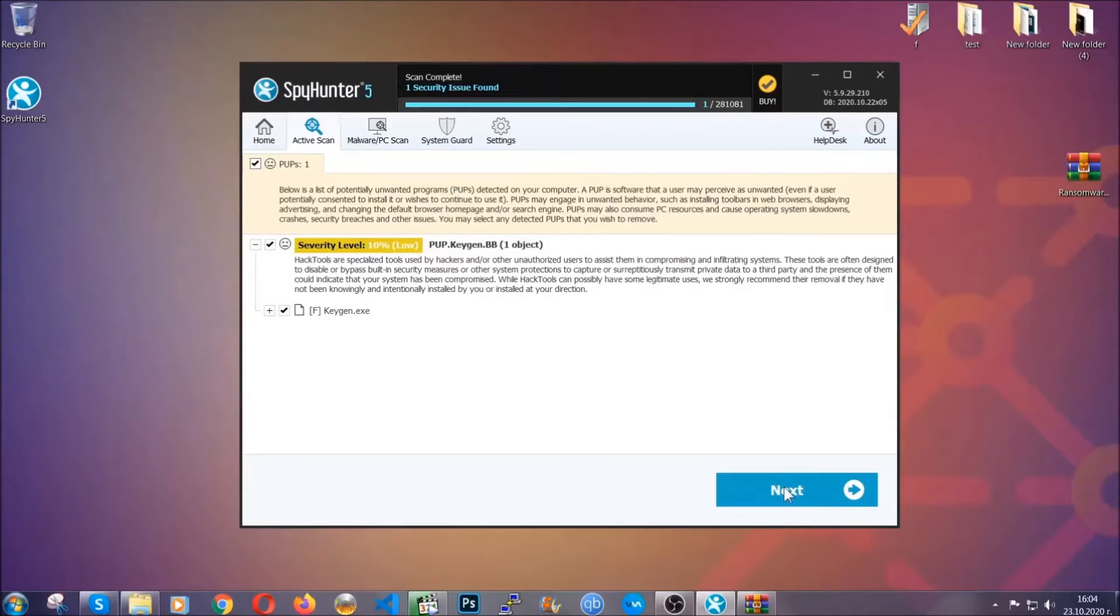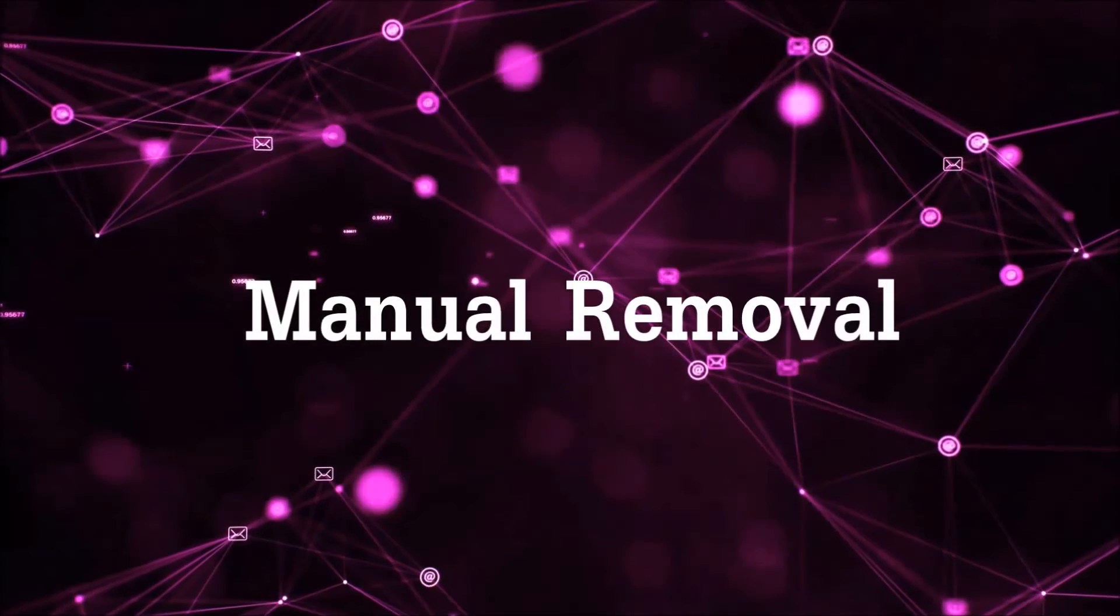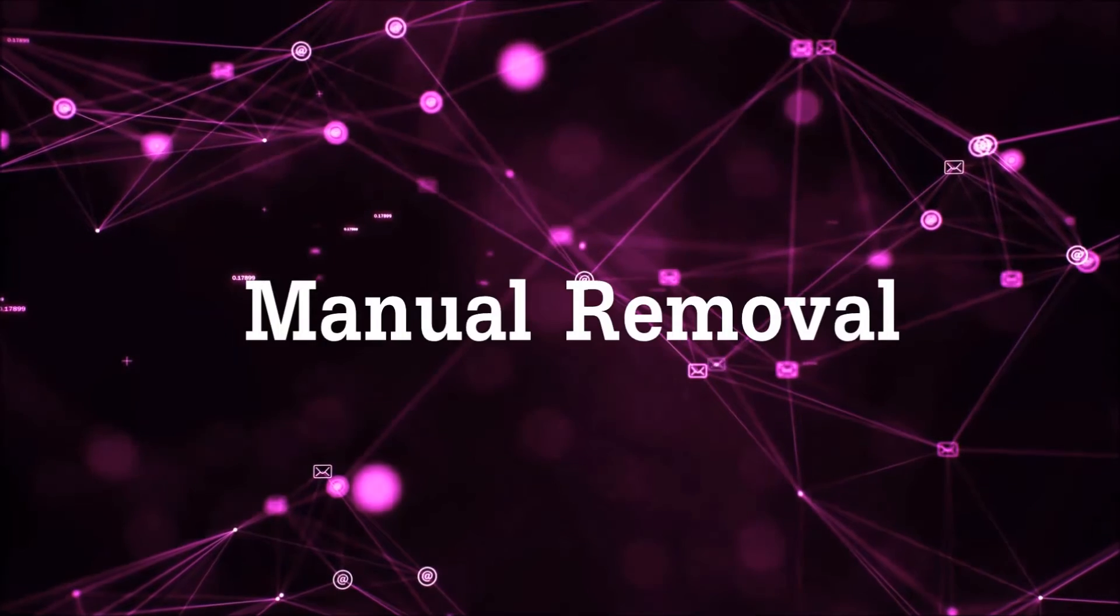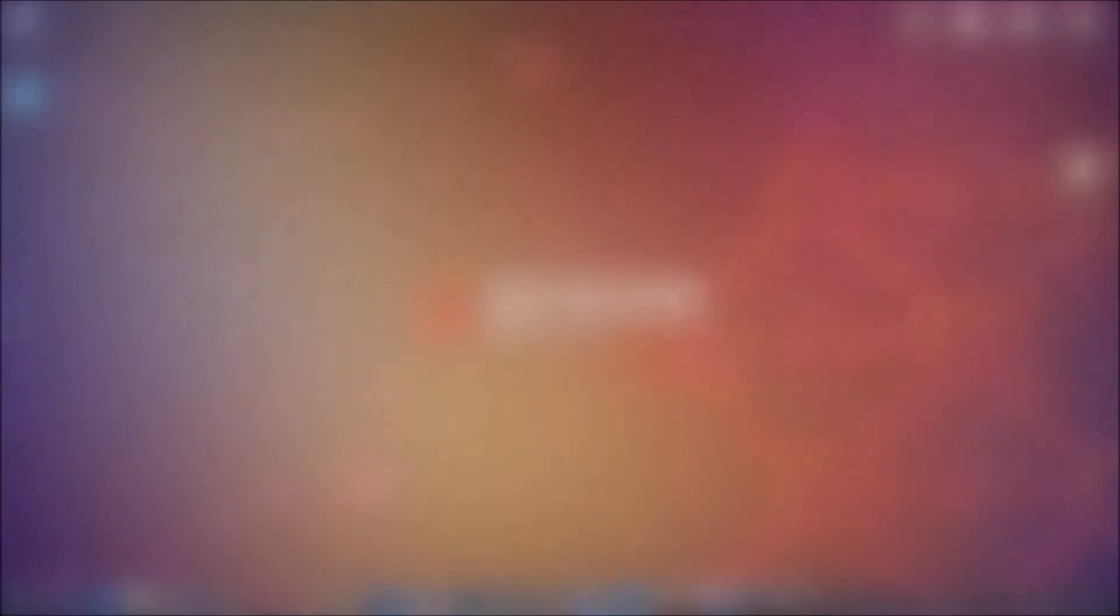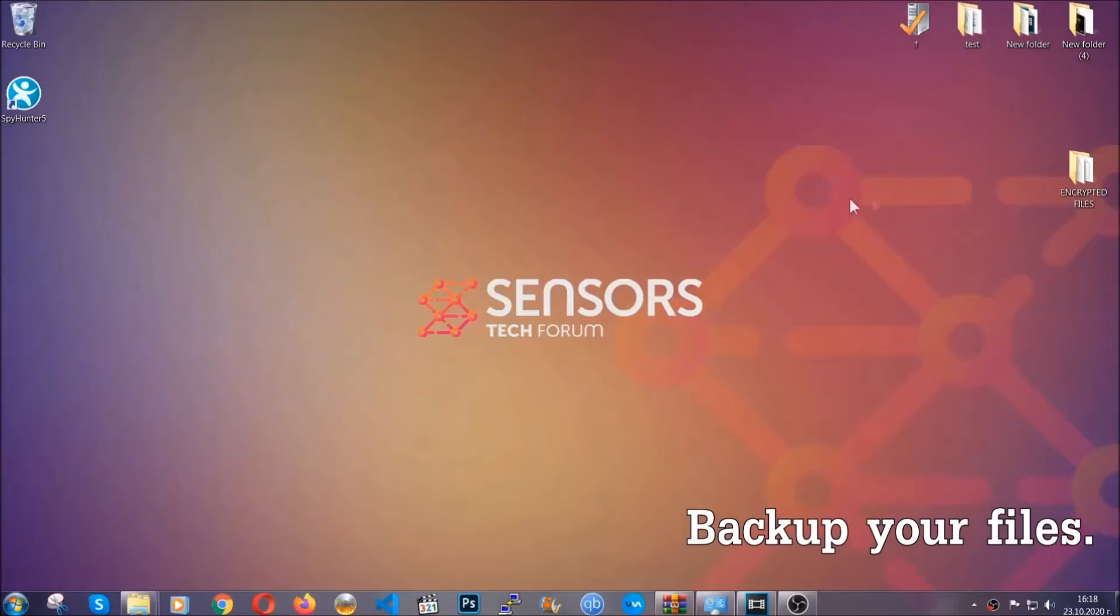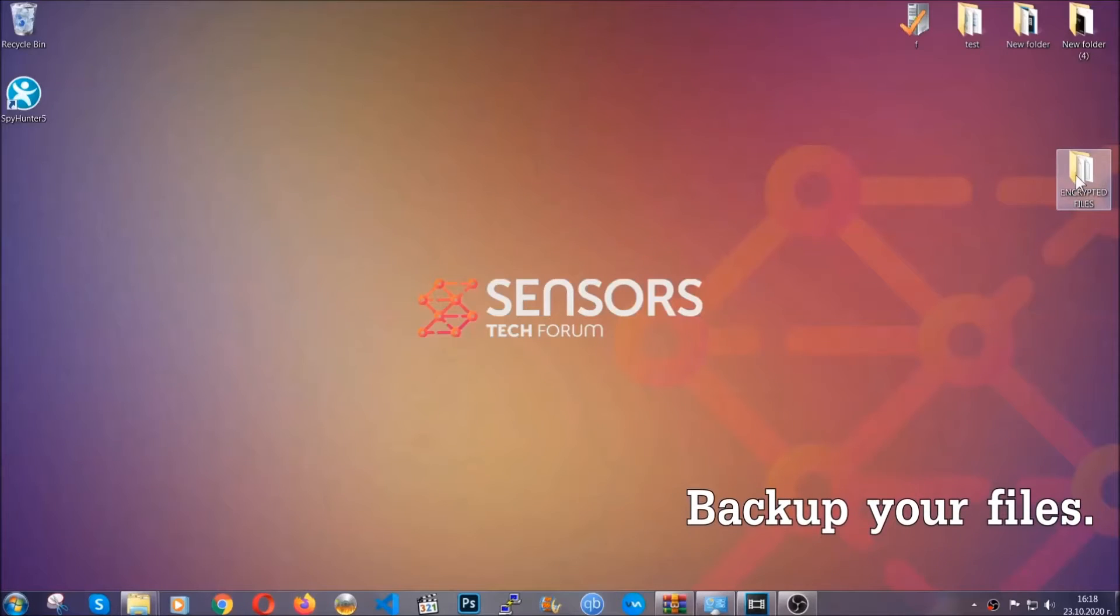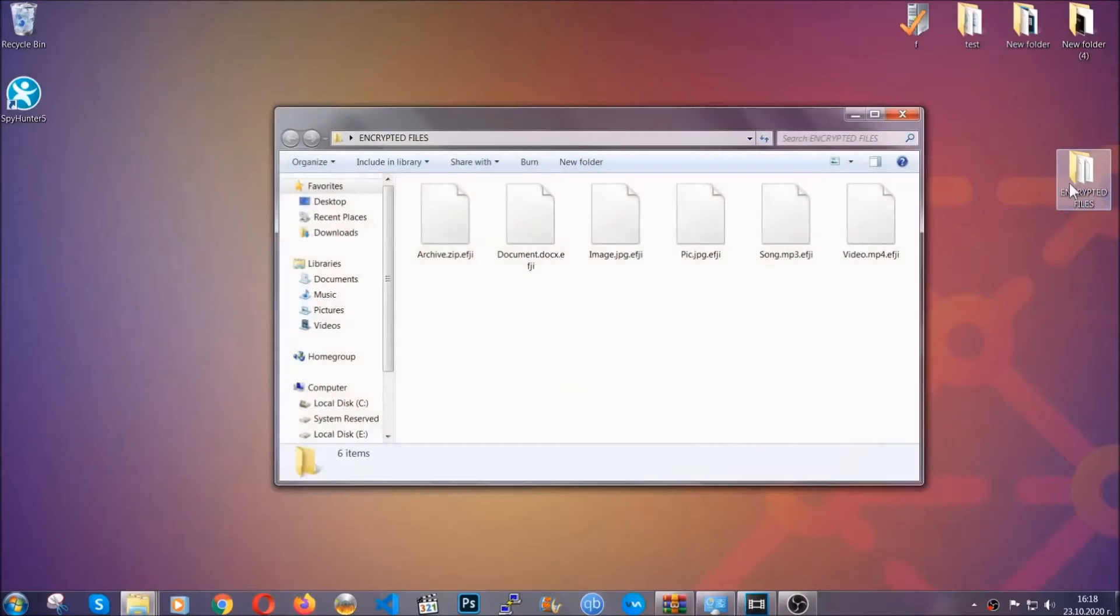Now so much for the automatic removal. Let's get on with the manual removal. For the manual removal, I highly suggest that you backup the encrypted files and that you have some experience with removing threats.